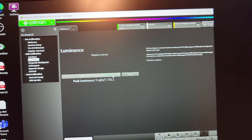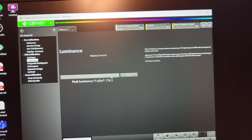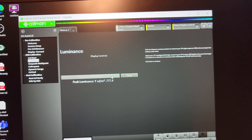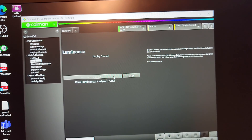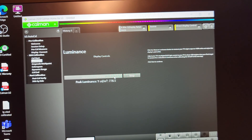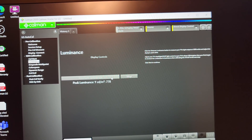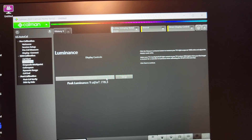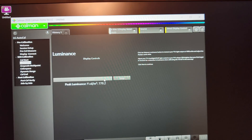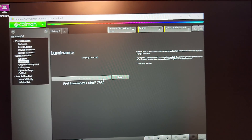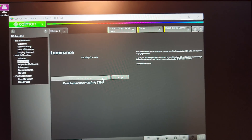For the LG OLED C10 in the 10% window in filmmaker mode, we're at about 776 nits and need to note our reading as soon as it reaches peak brightness. Right after that you'll notice the peak luminance starts dropping. Also, I'm going to be doing the full calibration on the LG OLED C1 across all picture modes — subscribe and hit the notification bell so you know when that video goes up.